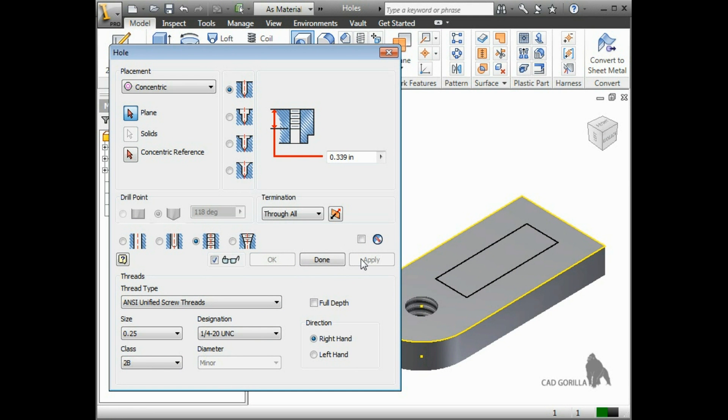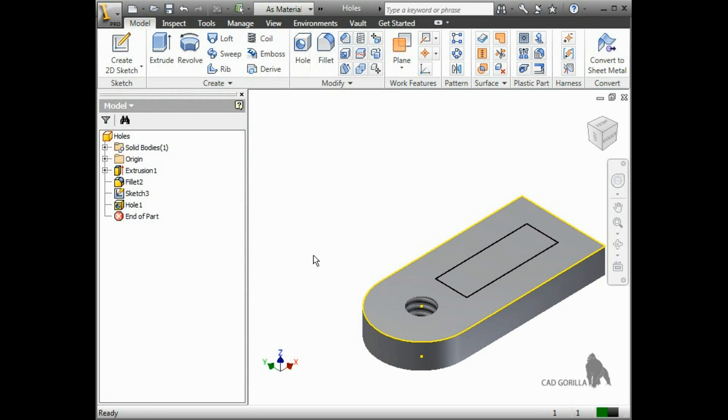When you're finished adding holes, just press done. You can see the hole feature has been added in the browser.